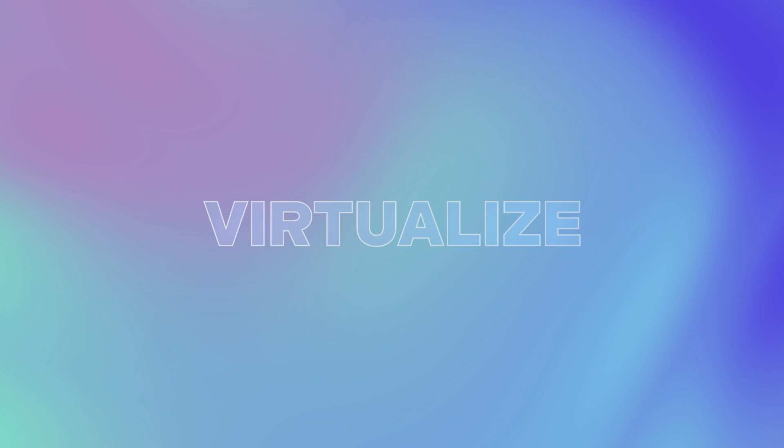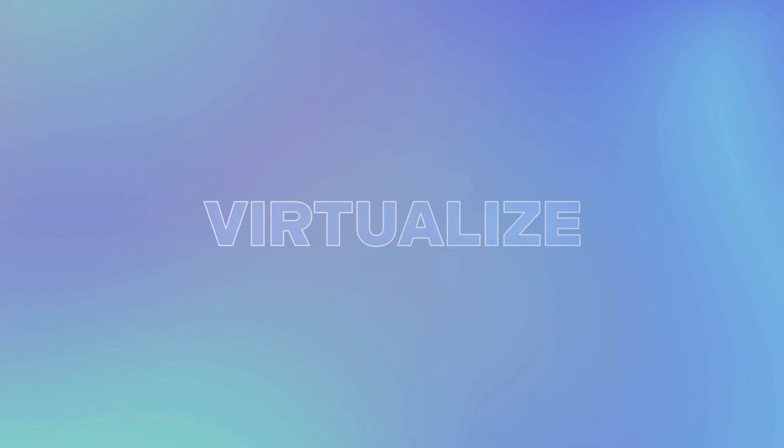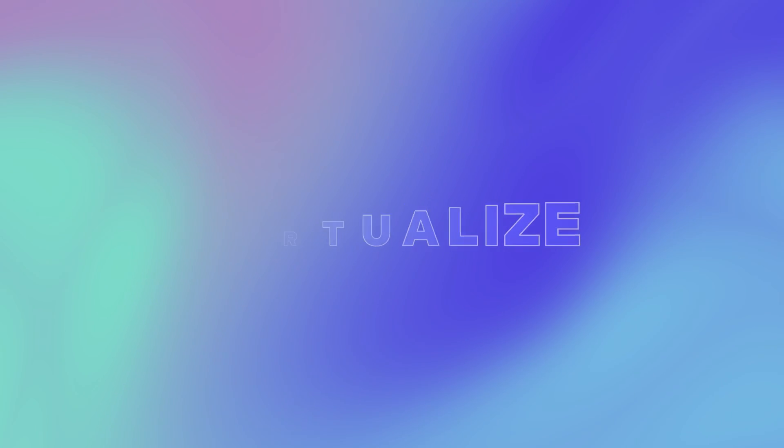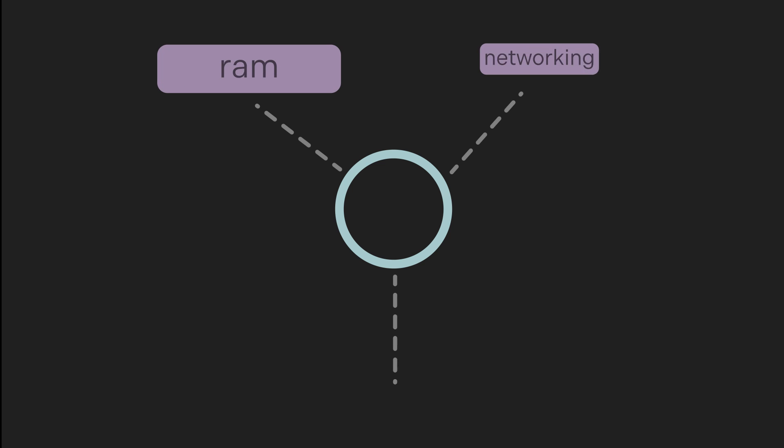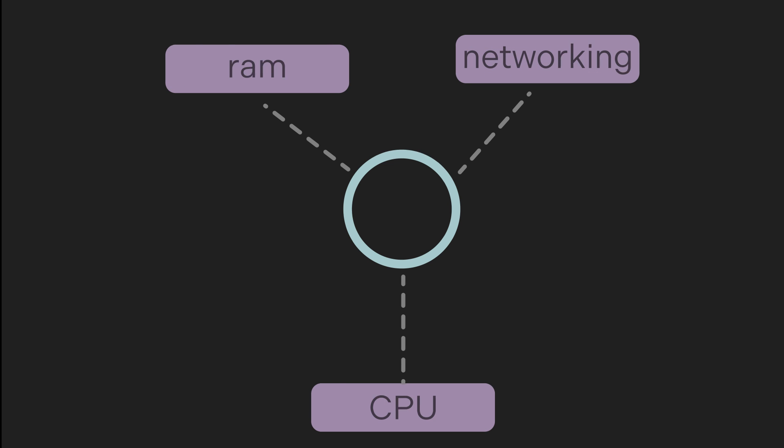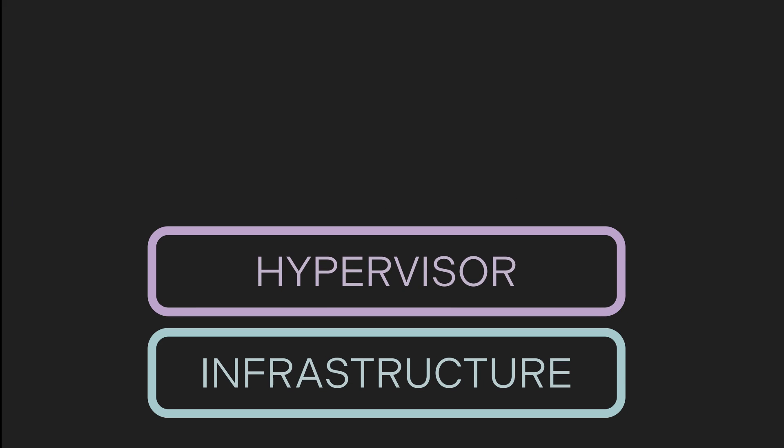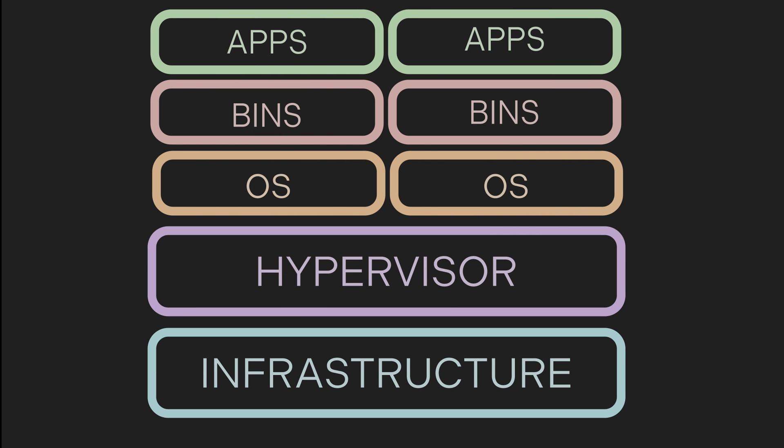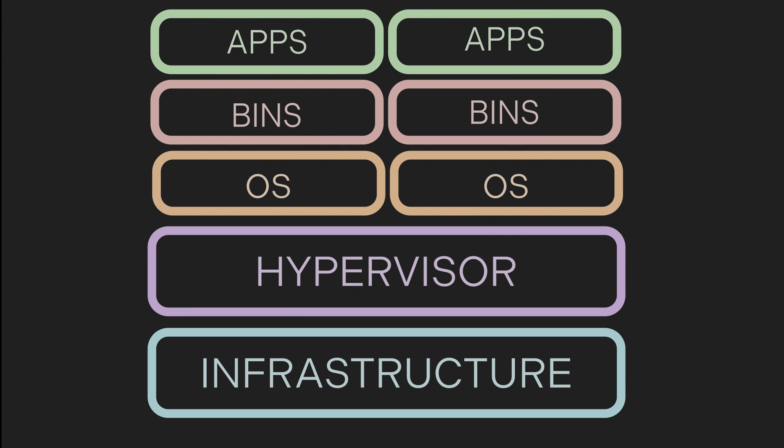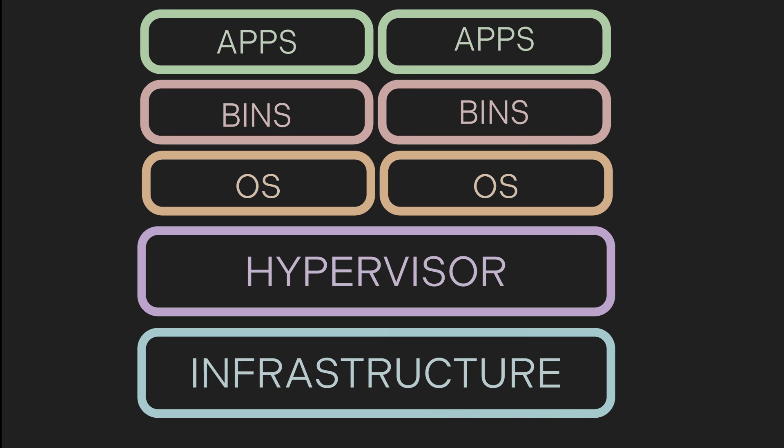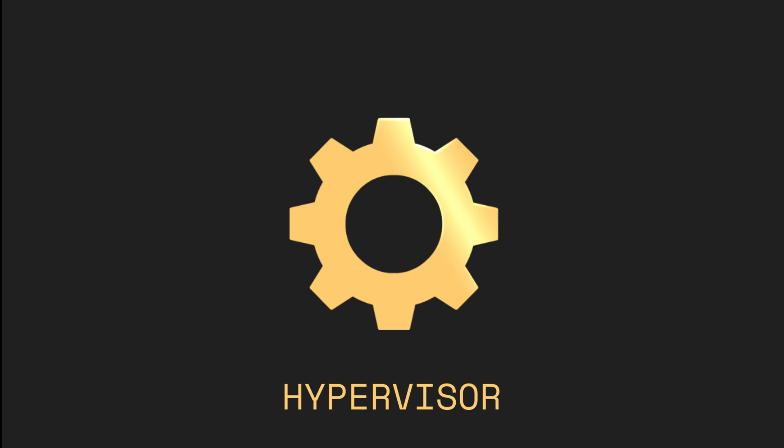One of the main differences between containers and VMs is how and what they virtualize. Virtualization is essentially allocating resources such as RAM, networking, and CPUs into multiple virtualized resources. A virtual machine will virtualize all the layers, including the hardware layers. They do this using a tool called the hypervisor, which allows the virtual machine to access physical components like the CPU.